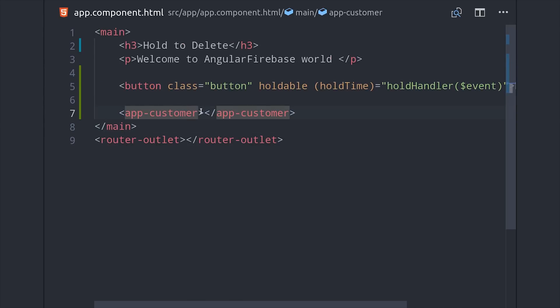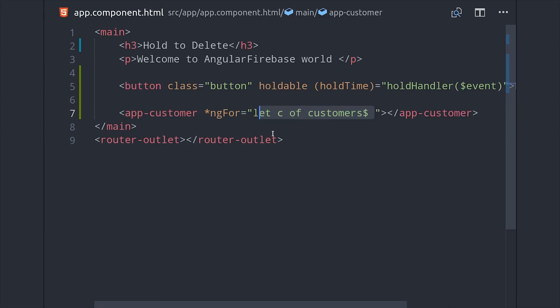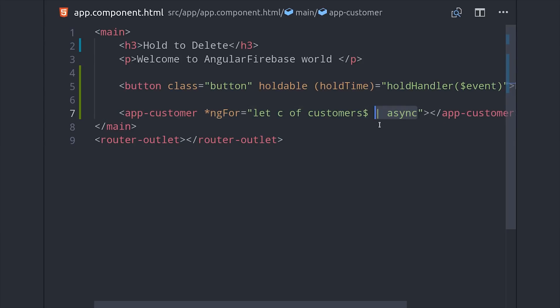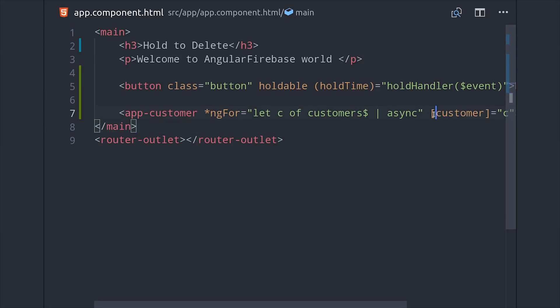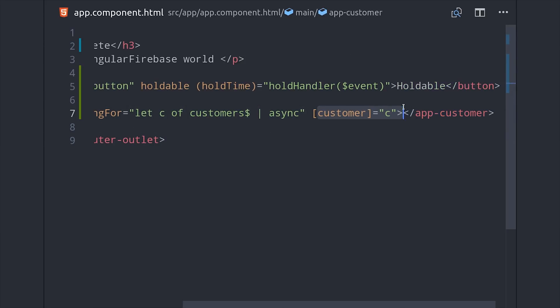We declare the app-customer component, run the ngFor loop. AngularFire gives us that as an observable so we unwrap it with the async pipe. Then we'll pass each document object down to the child component by wrapping customer in square brackets and we'll set up that custom input property in the component in the next step.